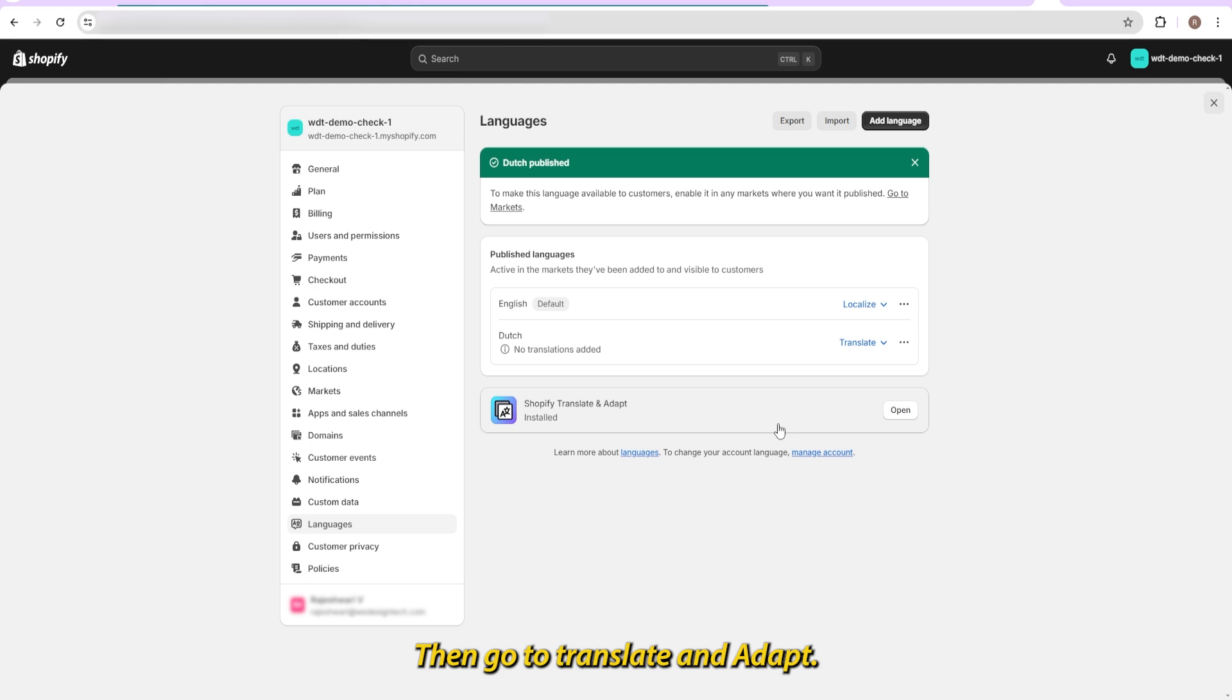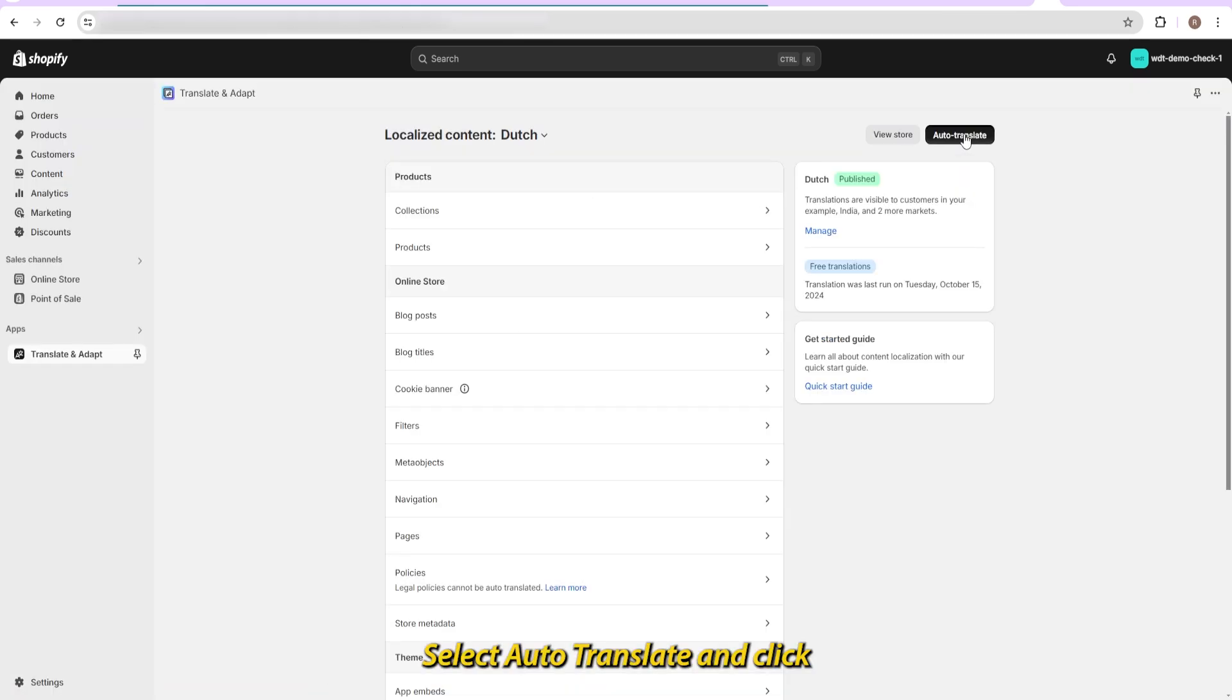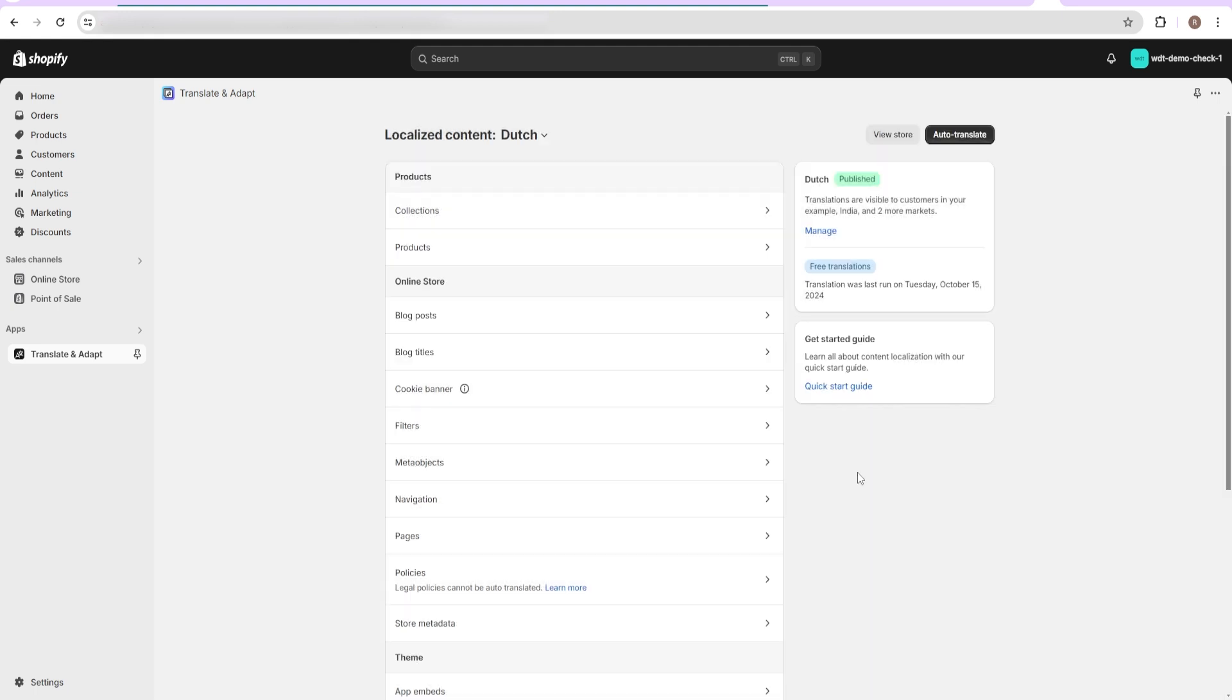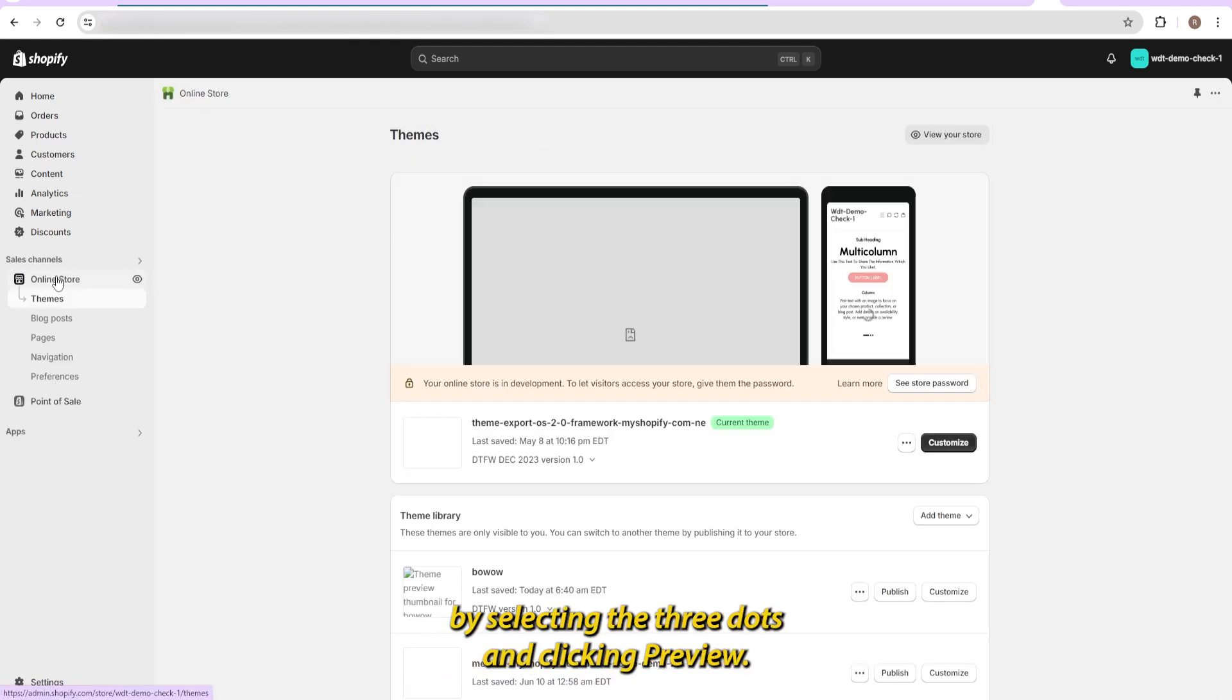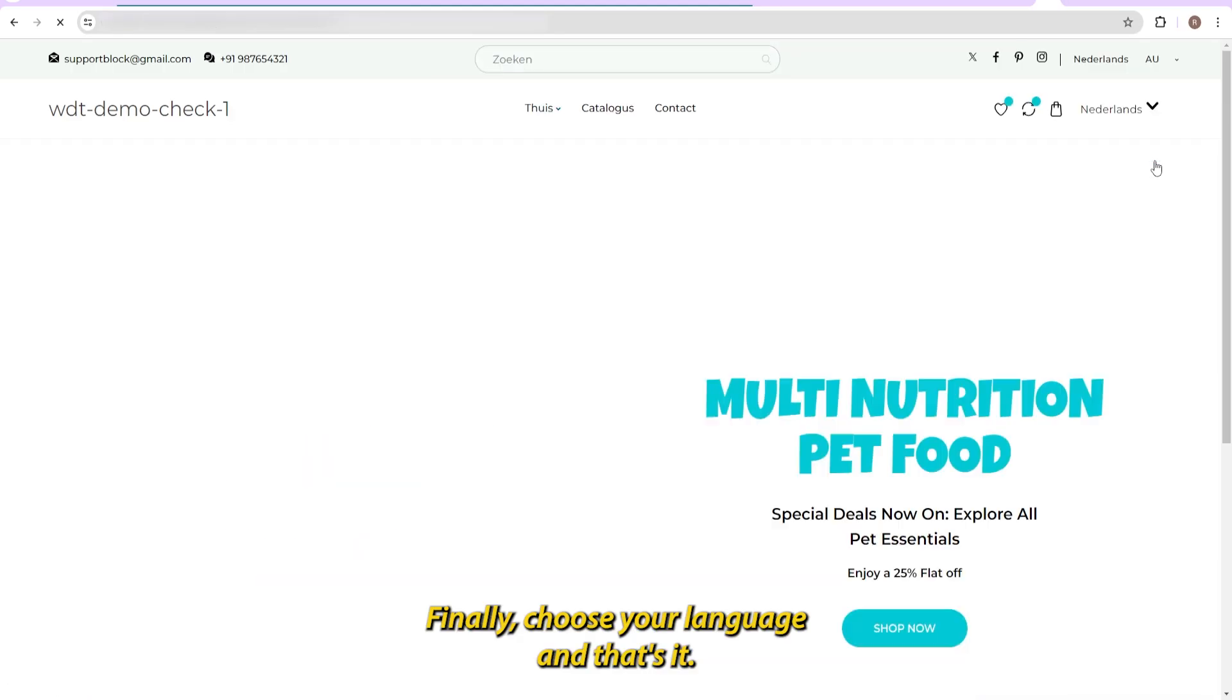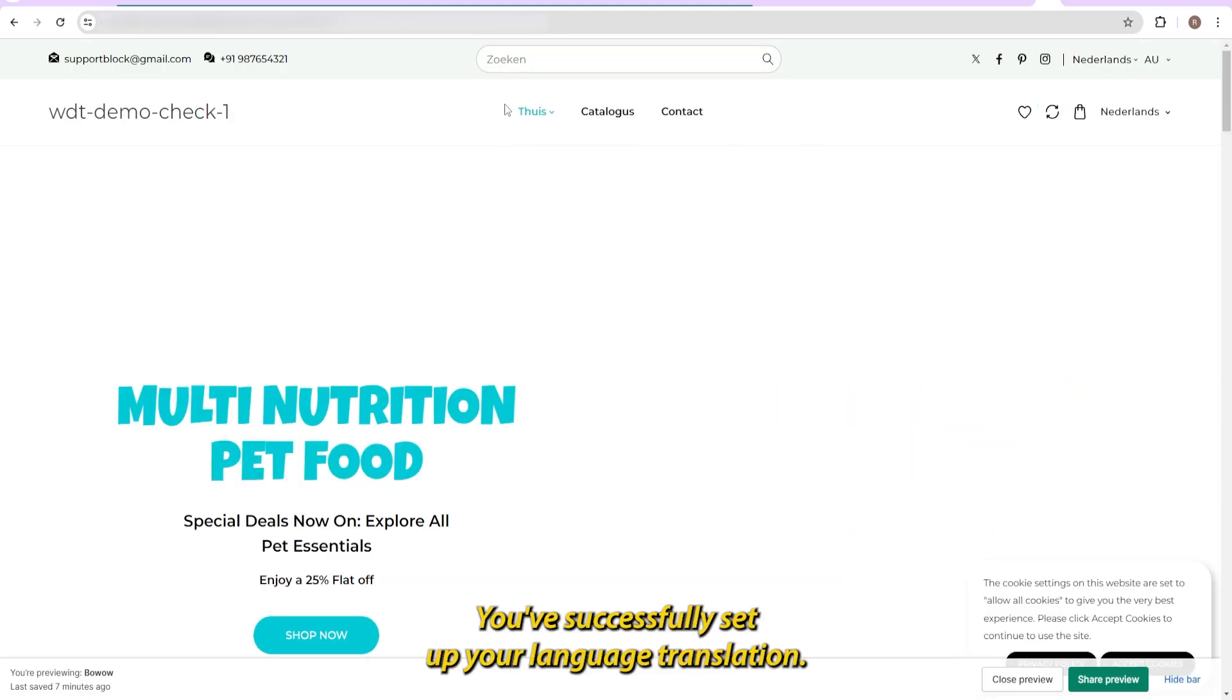Then, go to Translate and Adapt. Select Auto-Translate and click Translate. You can preview your changes by selecting the three dots and clicking Preview. Finally, choose your language. You've successfully set up your language translation.